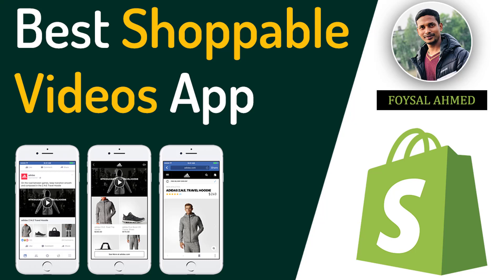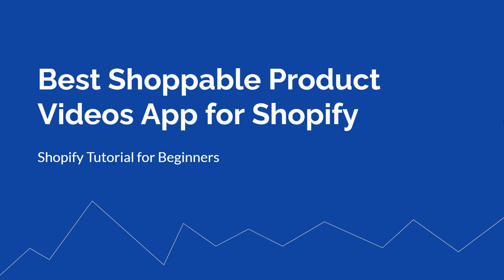Hey there, welcome to my YouTube channel. In this tutorial, I'm going to talk about the best Shopify video apps for your online store. If you're looking for shoppable product video apps that are fully free and can increase your sales on your online store or business, then you can continue this video.